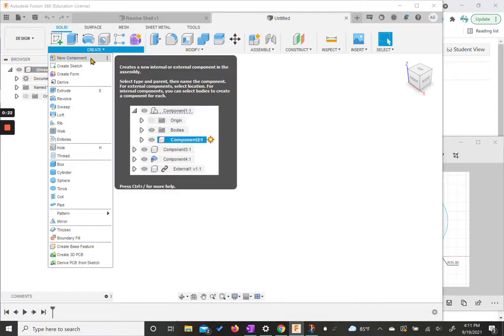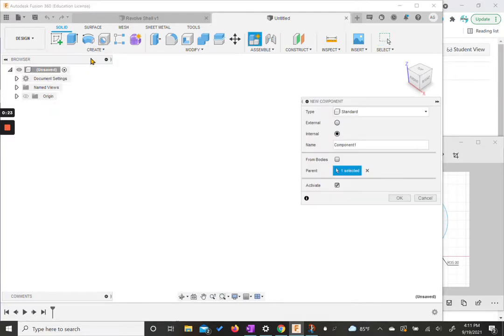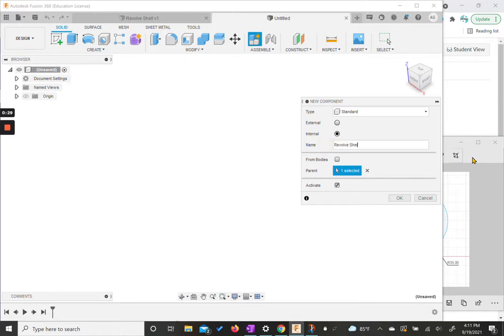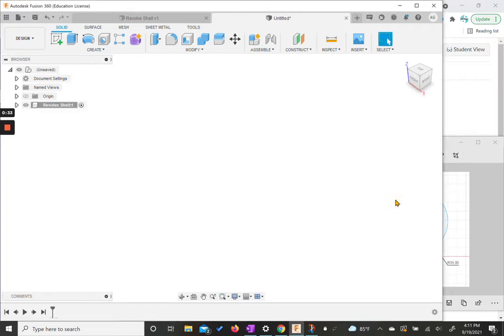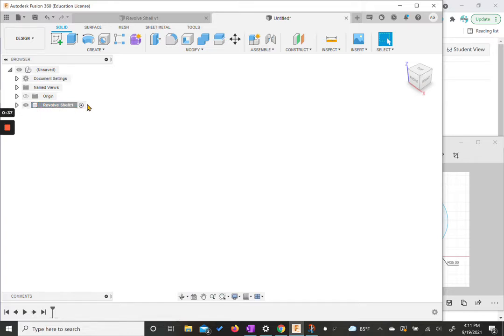I'm going to hit create new component. This is going to be our revolve shell. We're going to hit OK. It's going to automatically activate our component and we can start creating our piece.